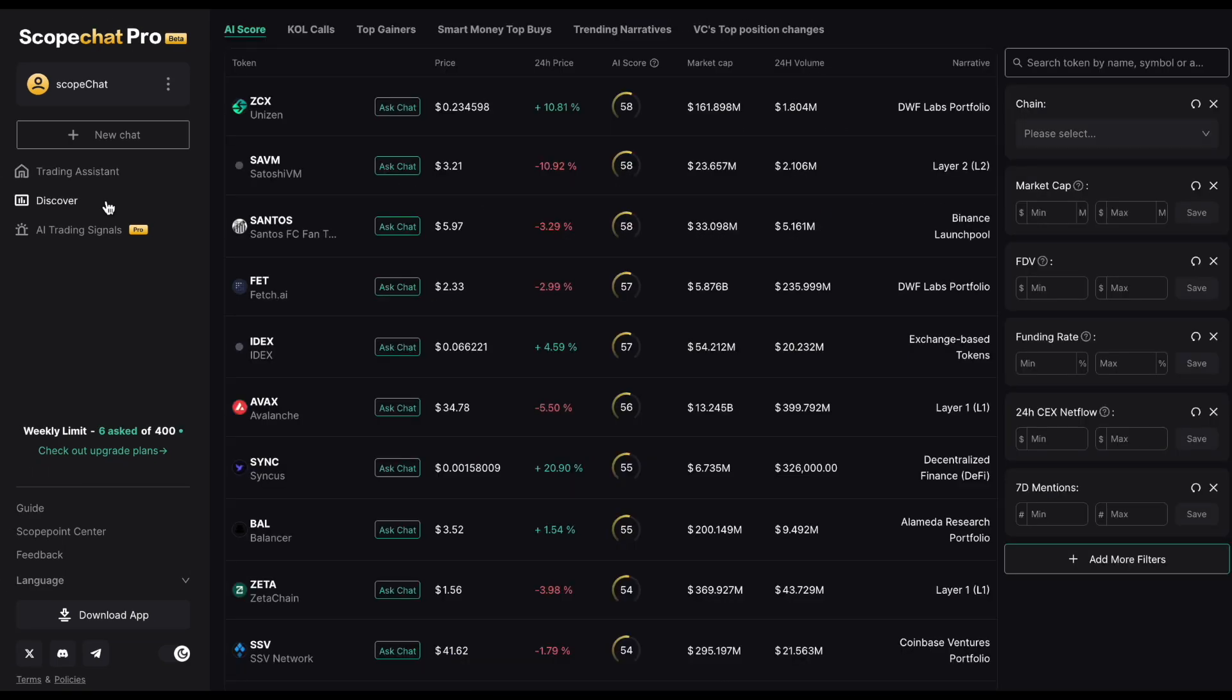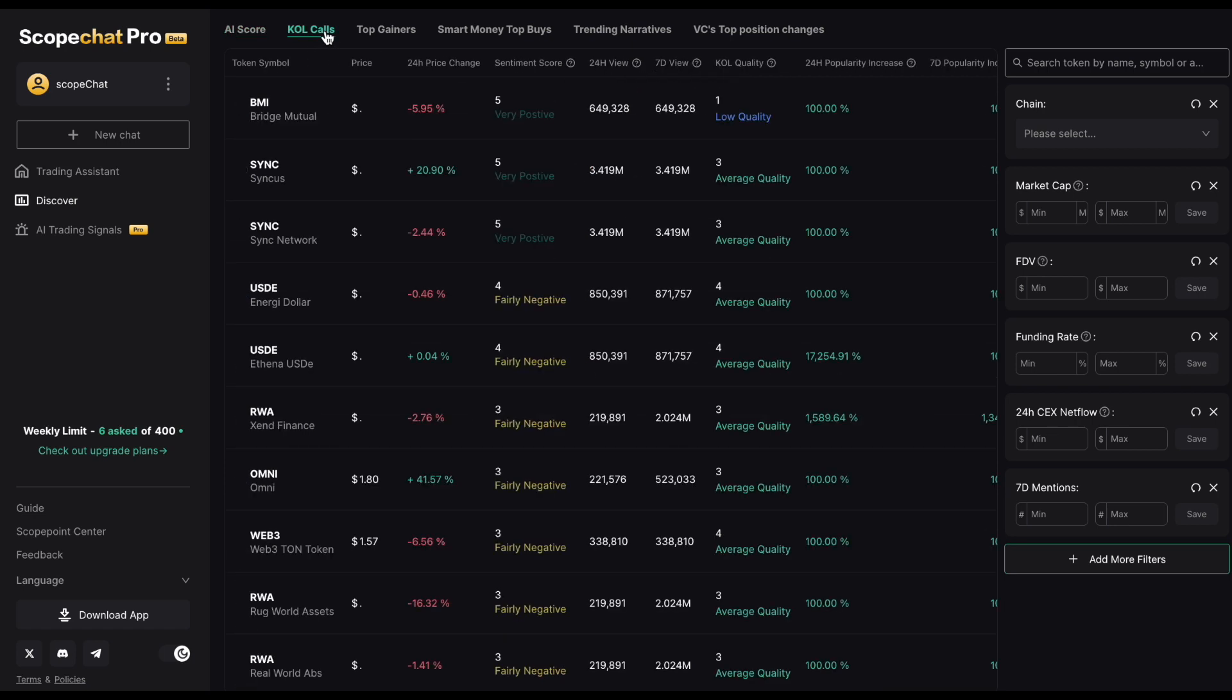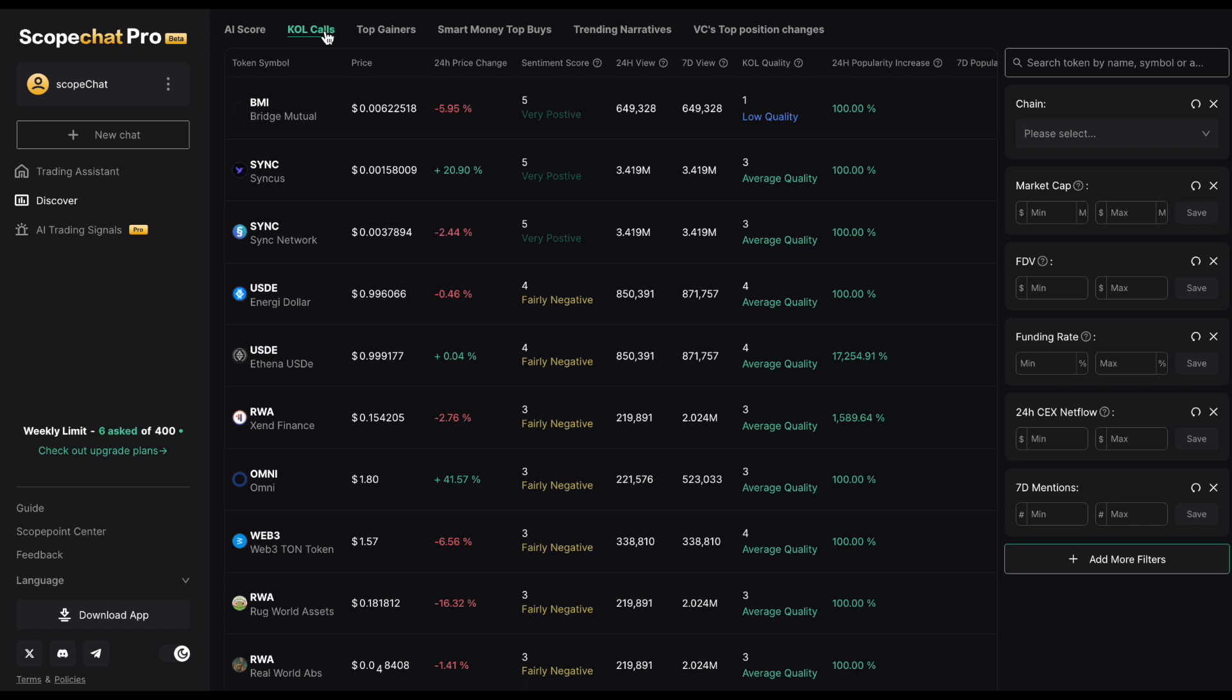ScopeChat now comes with an AI score, your one-stop metric for a token's future potential, based on real-time Web3 data and relevant Web2 metrics. Access the AI score in our new Discover page, where you can also see the KOL calls table for gauging a token's popularity.